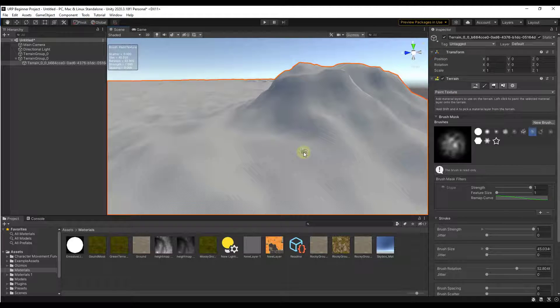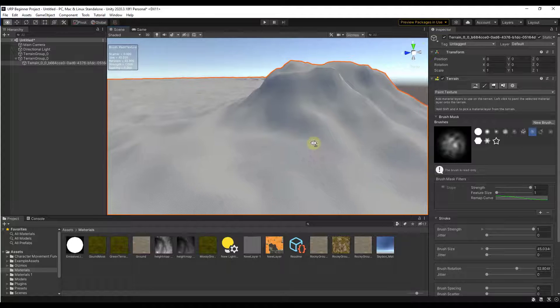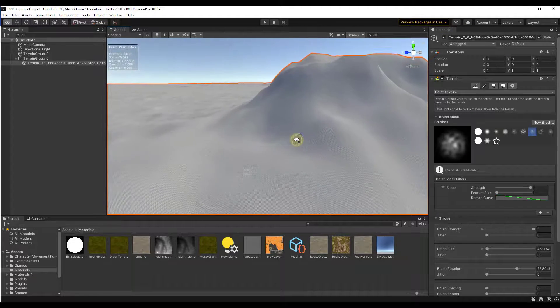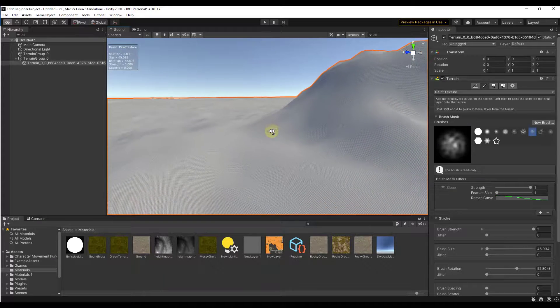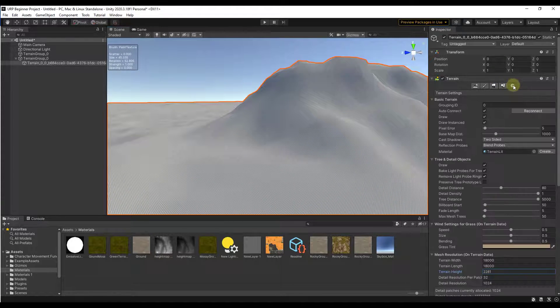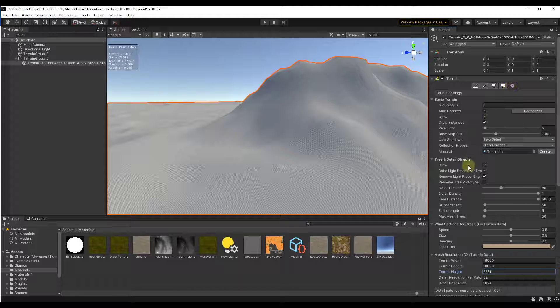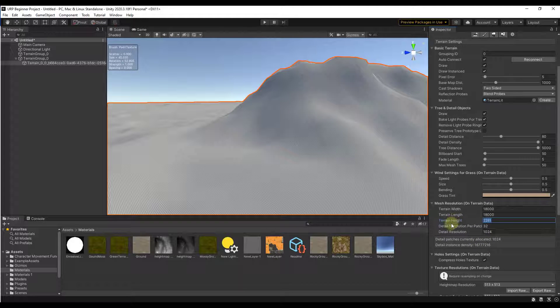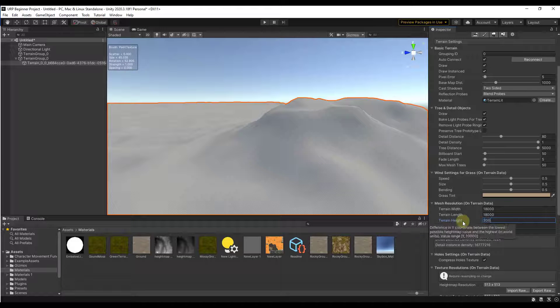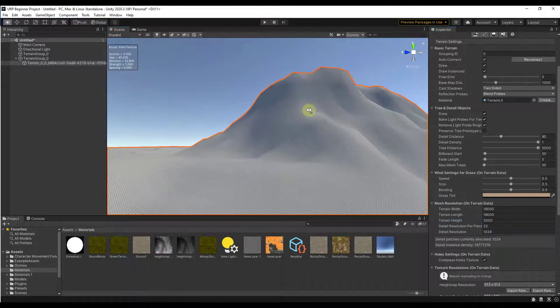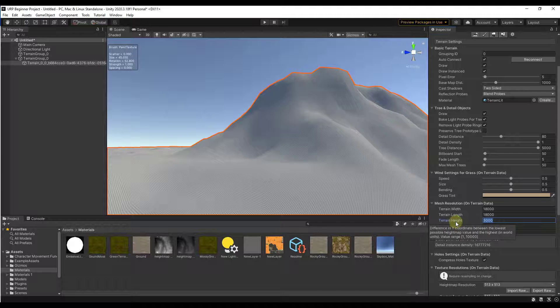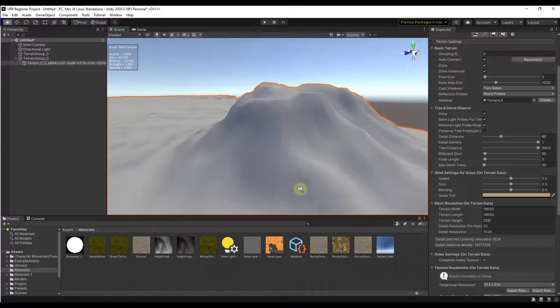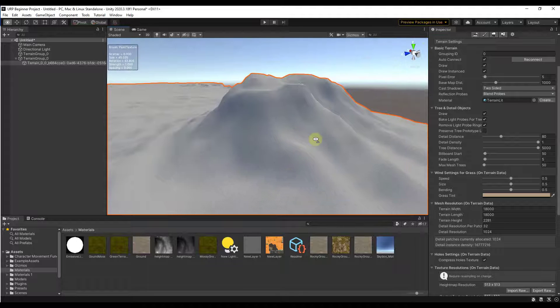So real quick, two other things. The first thing is if you do get in here and you decide that you want to edit the heights of your terrain, if this comes in too tall or not tall enough or something like that, you can jump over into the terrain settings and the little gear right here. There's an option for terrain height and you can actually adjust the height. That will make it more or less pronounced depending on the height that you put in there. So if I put a value of 3,000, this is going to be way taller than it was before. I left it at 2281 just because that was the max height that was contained inside of the data that I got.